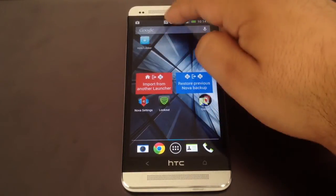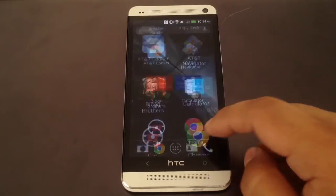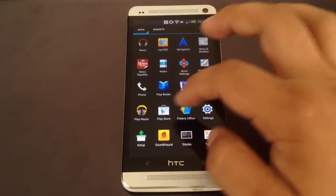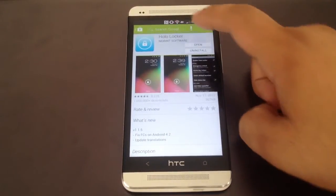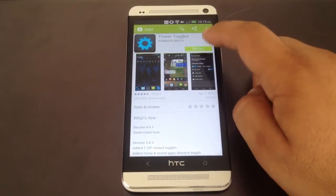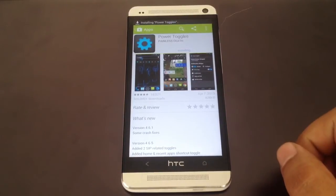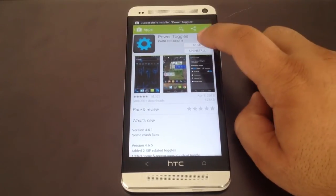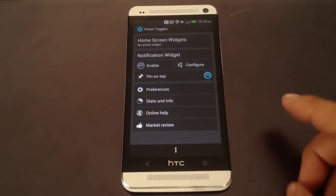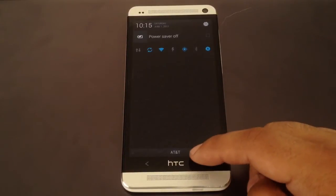Now we want some quick settings in our notification bar, so go back to Google Play and download Power Toggles. If you look on our YouTube channel, we have a more in-depth tutorial for Power Toggles and also a tutorial on HTC One Soft Modder you can check out. Once that's installed, open it and enable it.